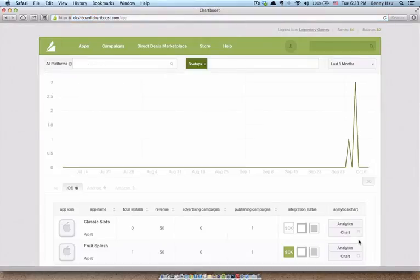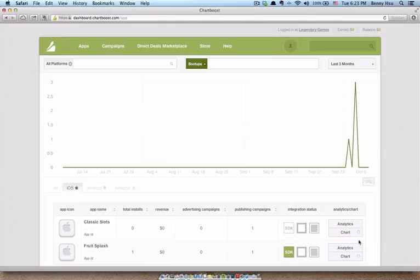And that's how you set up ChartBoost. So if you have any questions or something doesn't make sense, feel free to ask questions in the comments or the questions area, and I'll do my best to answer it.